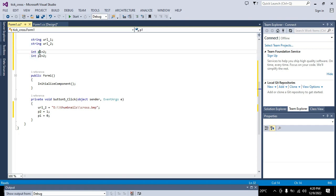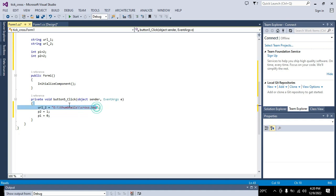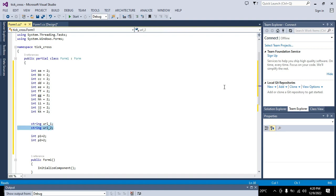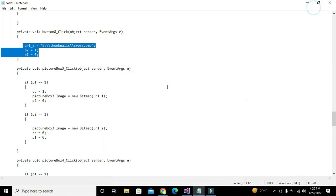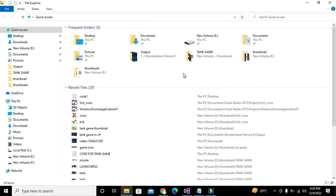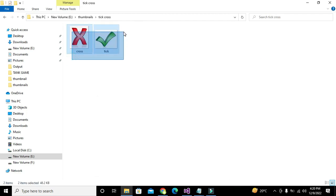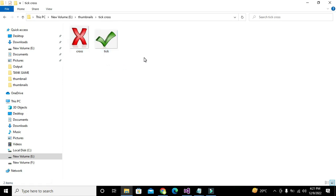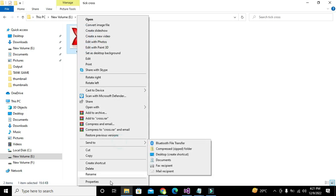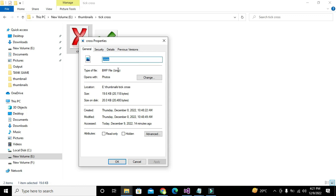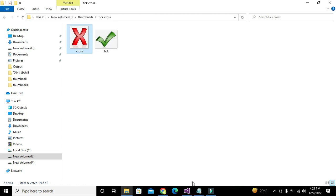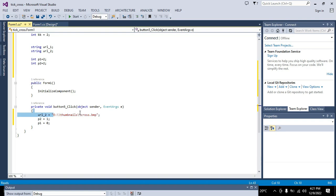I have declared two integer variables and stored two in them. For url_two, you need to download the images from the description link and store them — for example on your Desktop. Right-click the file, go to Properties, copy the full path including the filename and the .bmp extension, and write it like: path + filename + .bmp.